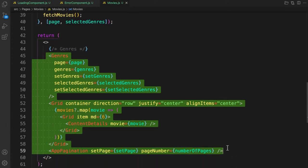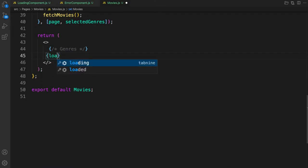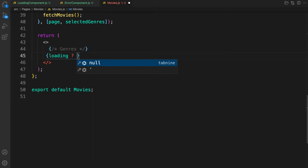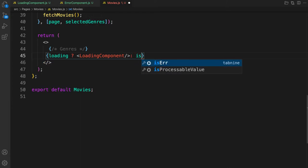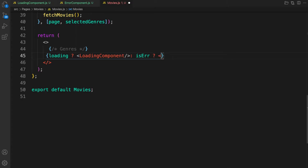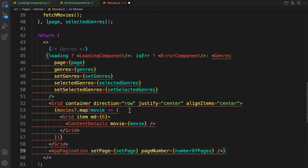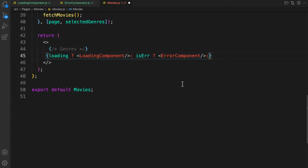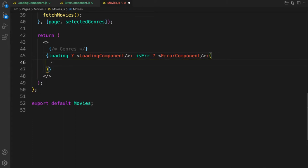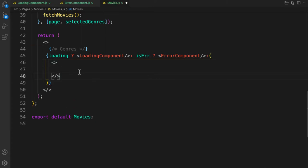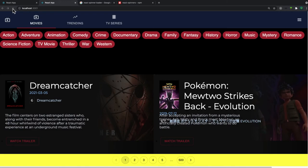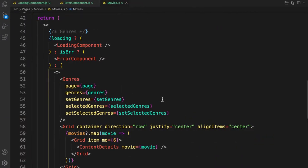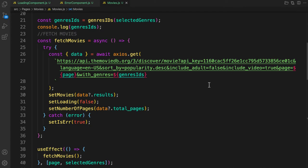Let's make some conditionals: if it is loading, let's display the loading component; if there is an error, let's display the error component; otherwise let's display our actual component. Let's wrap everything in a fragment and place it all together. Save it — there we go. You can see the loading spinner before the content comes, and then it transitions away.